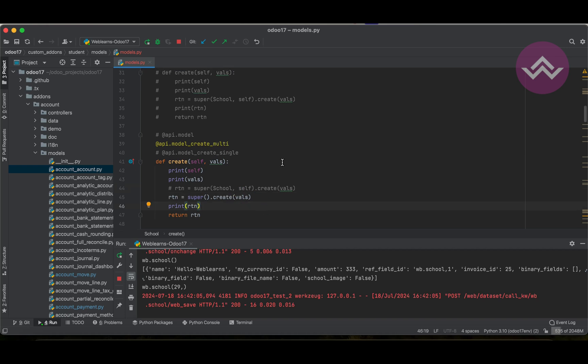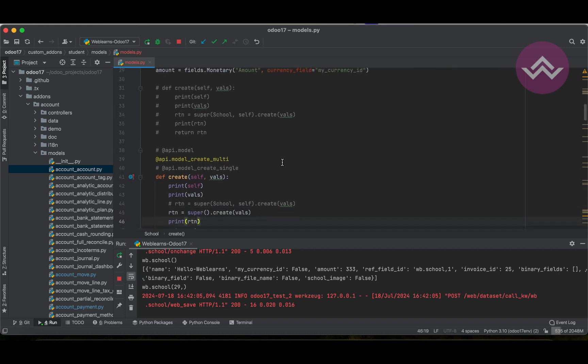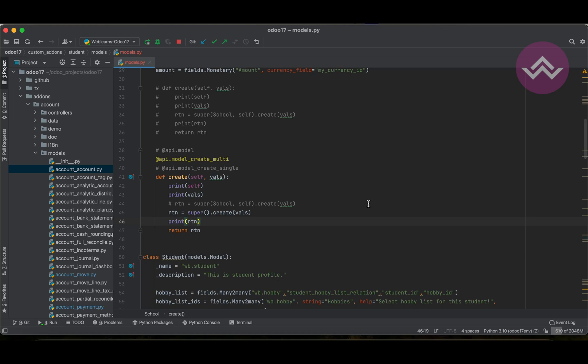Let me recap one time. The create method's vals parameter depends on the decorator you use — it will automatically be passed in dictionary form. There are three types of decorators we can apply: api.model, api.model_create_multi, and api.model_create_single. It is compulsory to call the super method to store the data into the database, and after that it automatically returns the record set.